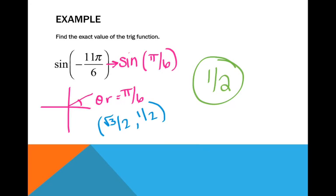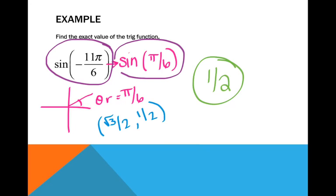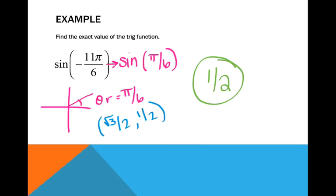If you want to check this in the calculator, make sure your calculator is in radian mode since the angle measurement is in radians. You can type in either sine of negative 11 pi over 6 or sine of pi over 6, and both will give you 1 half for the exact answer.